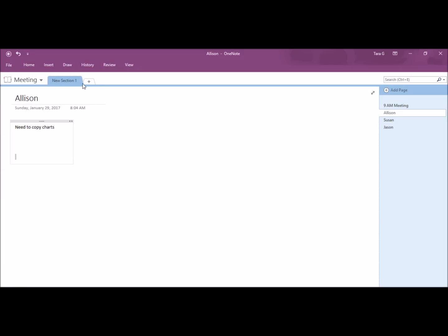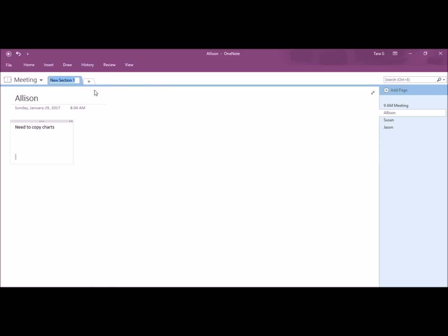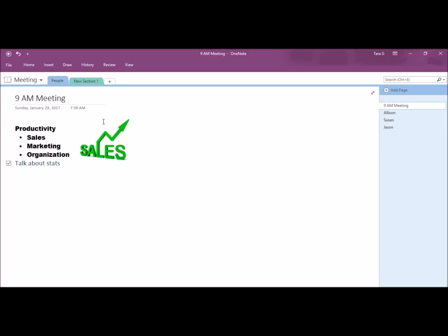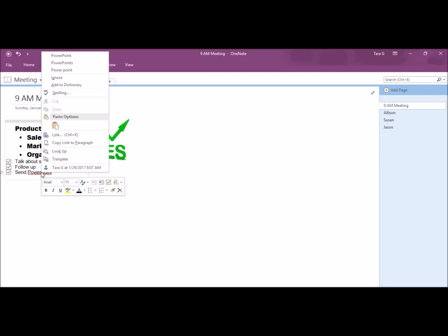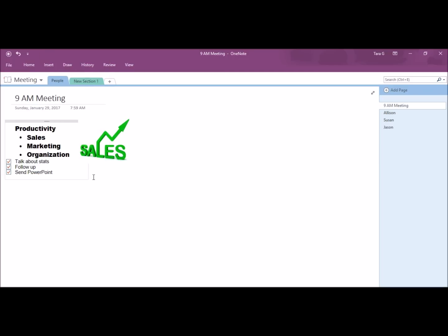Okay, so back to my tab here. I'm going to rename this People. If you want to add a new tab, you just click the plus sign. Now, I'm going to finish my checklist and add follow up. Send PowerPoint. If you have a misspelled word, you'll get a red line under it. If you right click, the menu will come up where you can fix the spelling.